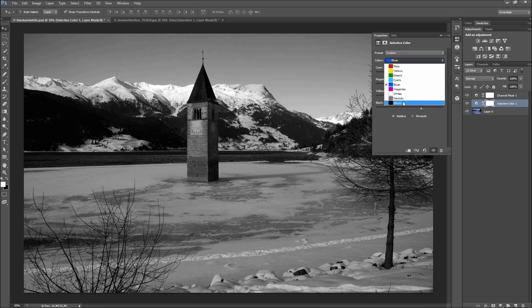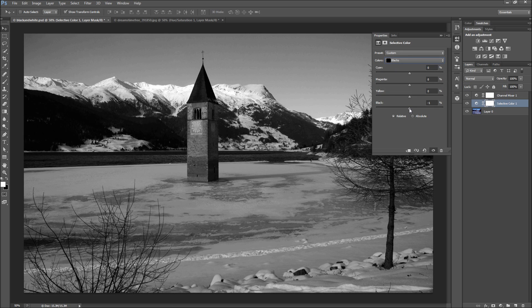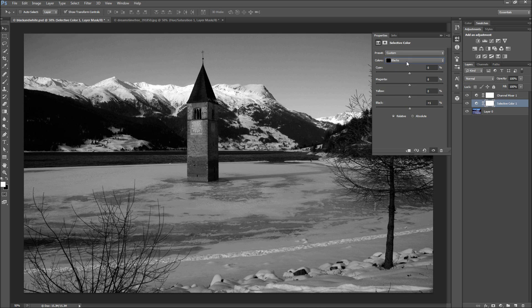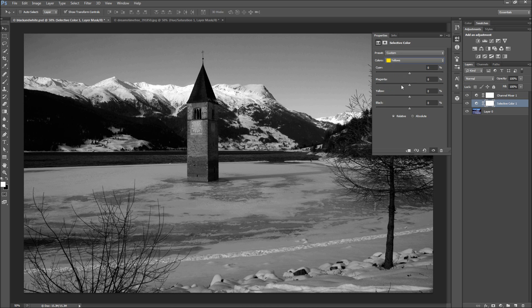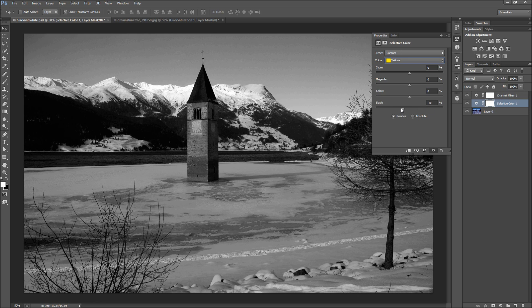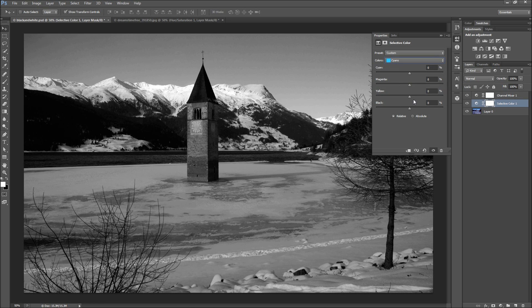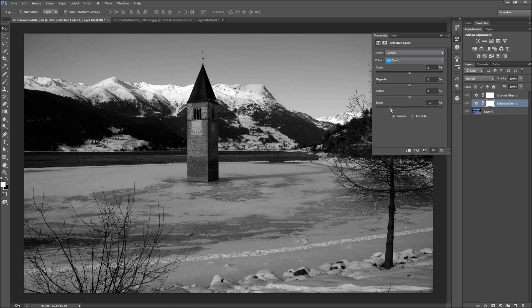For some of you, this will be overkill, but others will enjoy the extra control. Start adjusting each color and moving around sliders until you get the desired effect. Each image is different, and by adjusting these sliders carefully, you can dramatically change the mood of your final image.